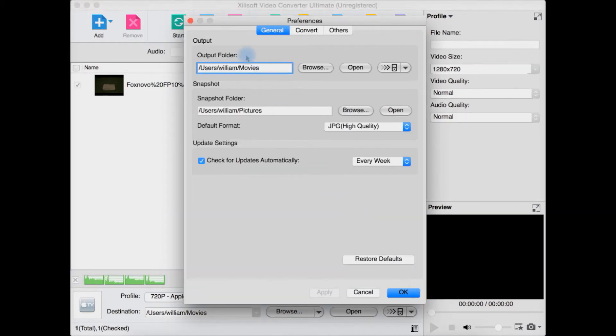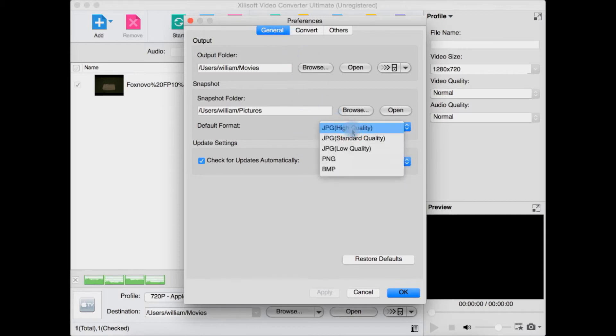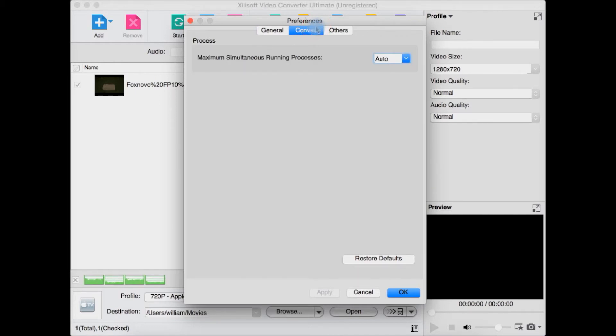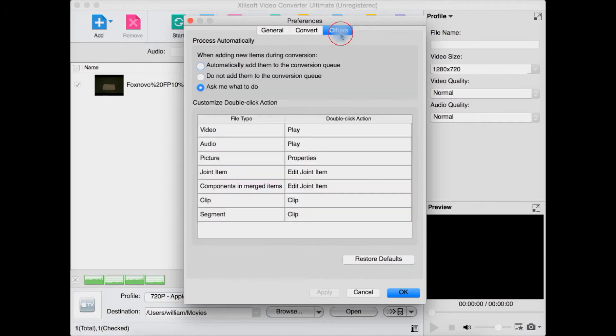This just brings up the preferences where you can select your output folder, snapshot folder, check for updates automatically or not - and if so, do you want to check daily, weekly, or monthly - and also select your JPEG quality for your screenshots, or you can select PNG. You can select how many simultaneous processes you want to run at one time. I just leave it auto. You also have others which just process automatically when adding new items during conversion. I just leave it ask what to do.